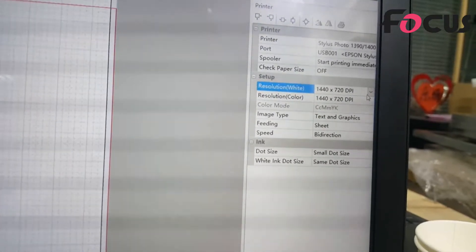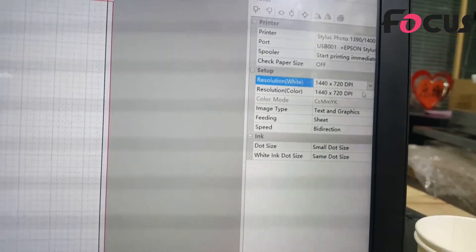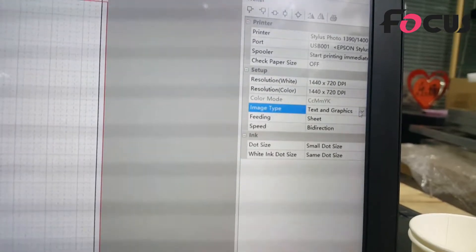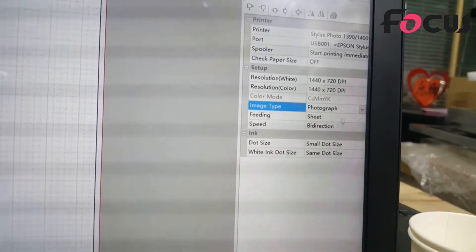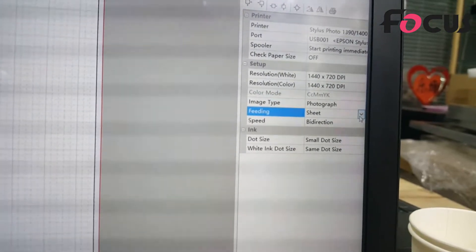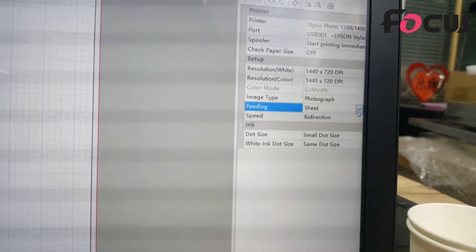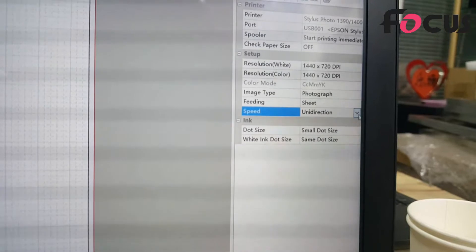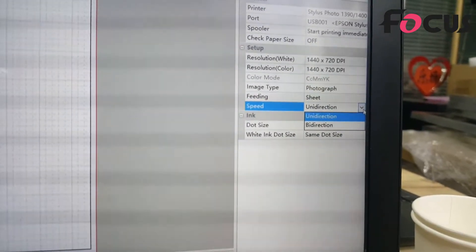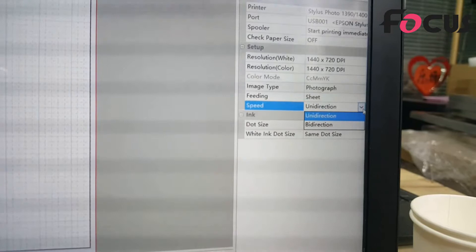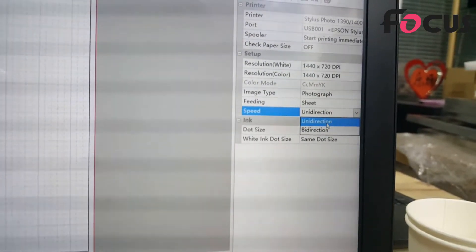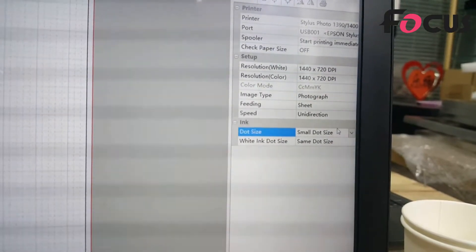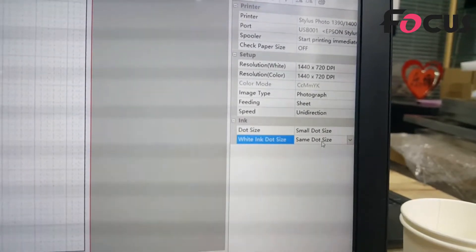Normally we choose 1440 x 720 DPI for the printer resolution, and we must keep the white and color at the same DPI mode. For image type, we can choose photography for high quality. The feed must be set to sheet. For speed, choose uni-direction because bi-direction prints faster but with lower resolution. The dot size for color should be set to small, and white ink dot size to the same dot size.